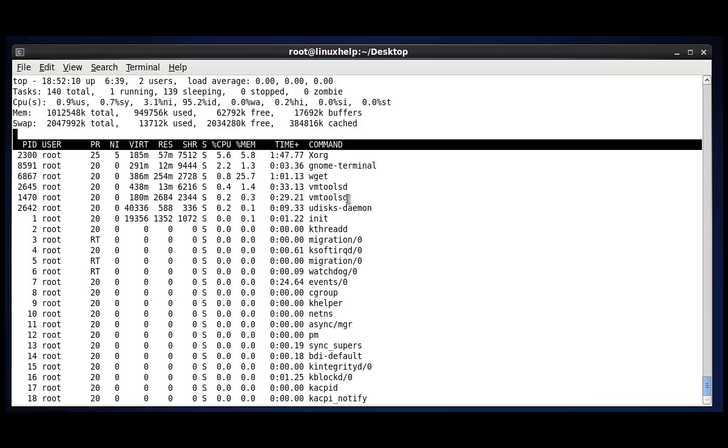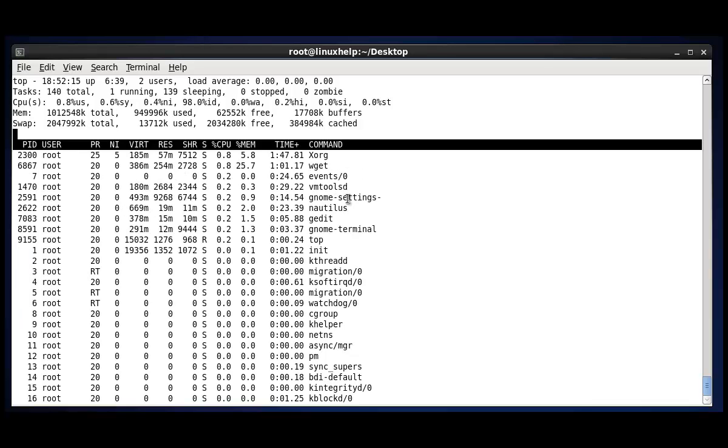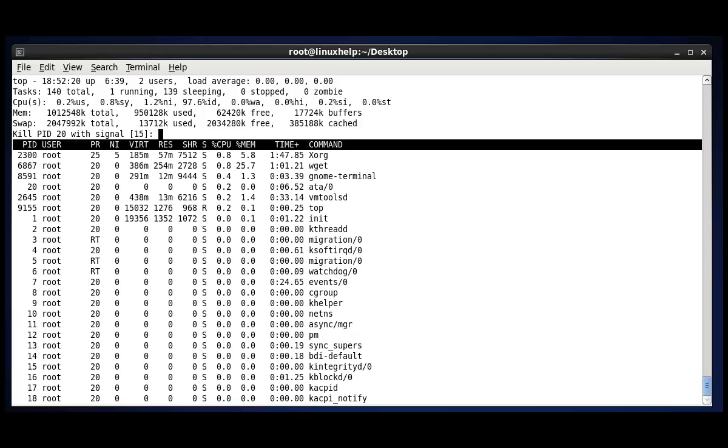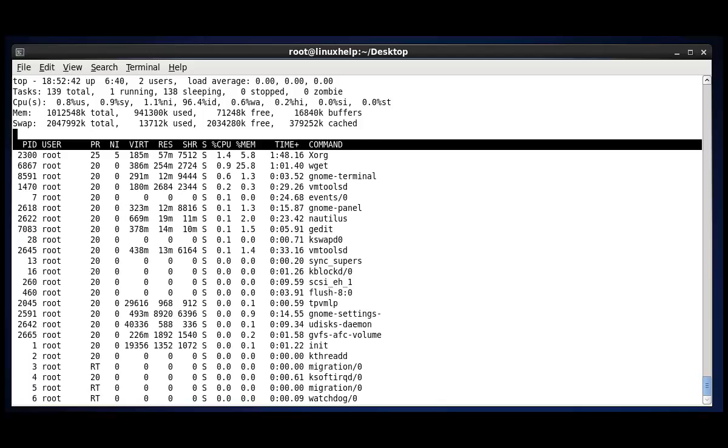So next process is to kill the process by pressing K. If you want to kill any running process, you can press K and enter the PID. For example, 20. After pressing 20, you give enter with signal number. So the process will be quitted.